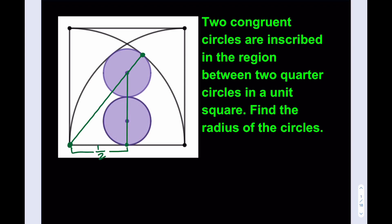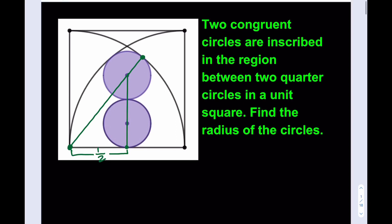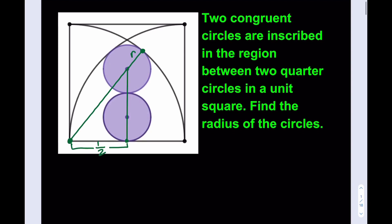So what happens if we shift the circles to the left a little bit? They'll get smaller, and maybe that could be another discussion later on — we can talk about that. But anyways, this is going to be in the middle. Now, we know that this is R — that's what we're trying to find. Let's call this R, and let's call this R, and let's call this R.